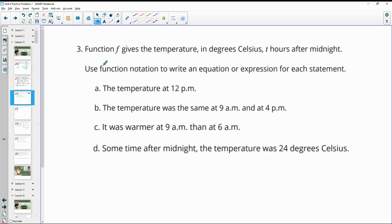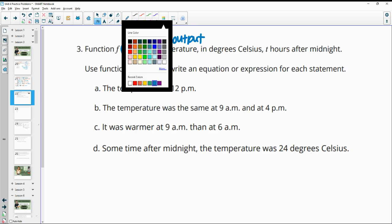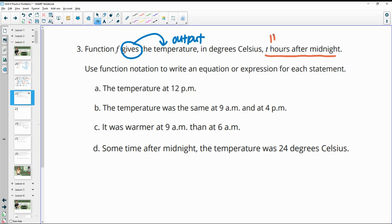Number three: the function gives the temperature — so the function is giving the temperature, so that's the output — in degrees Celsius, T hours after midnight, so this is your input. Use function notation to write an equation or expression for each statement.